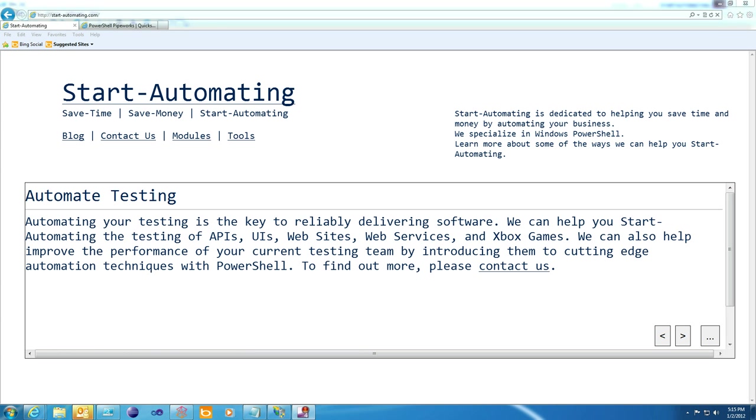Hi, I'm James Brundage with Start Automating, and today I'm going to introduce you to PowerShell Pipeworks.